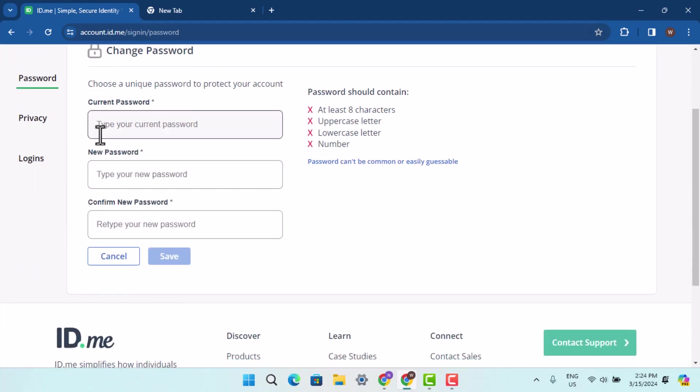In order to make changes with your password, you have to first of all provide in your current password and then go ahead and type in your new password. Retype in or type in twice for the confirmation.